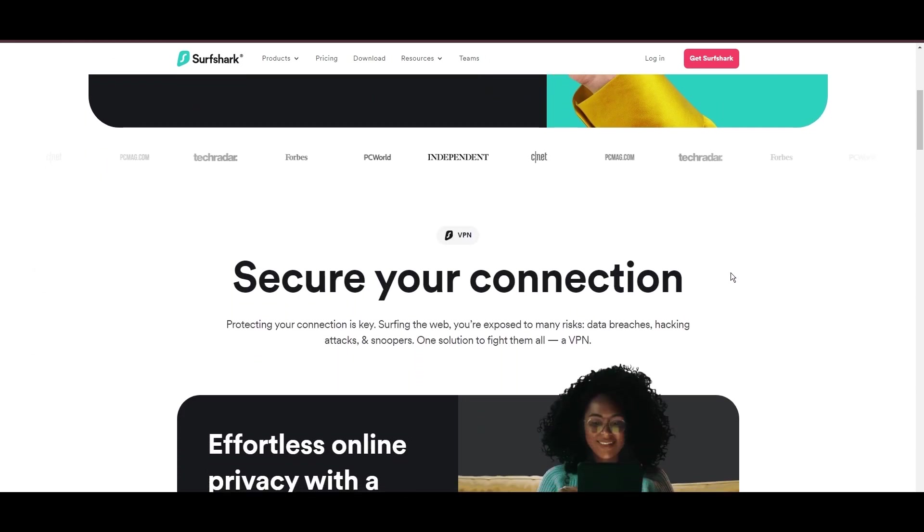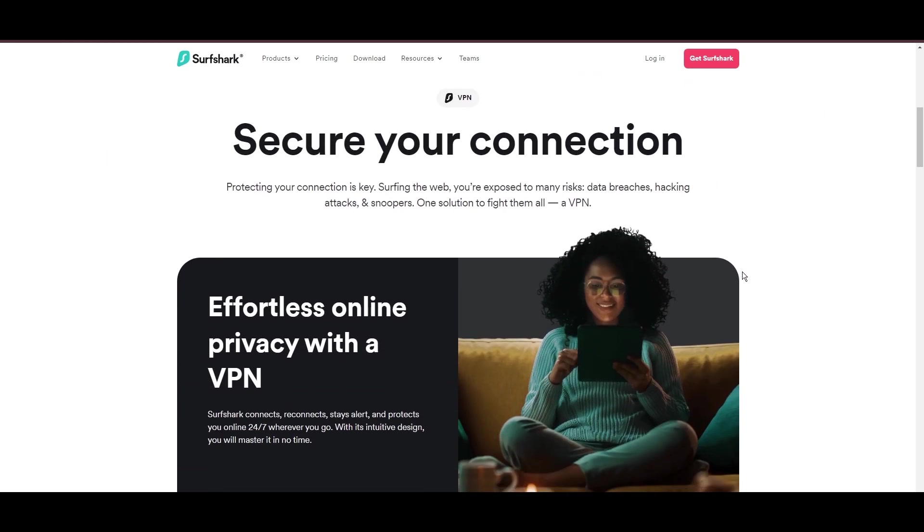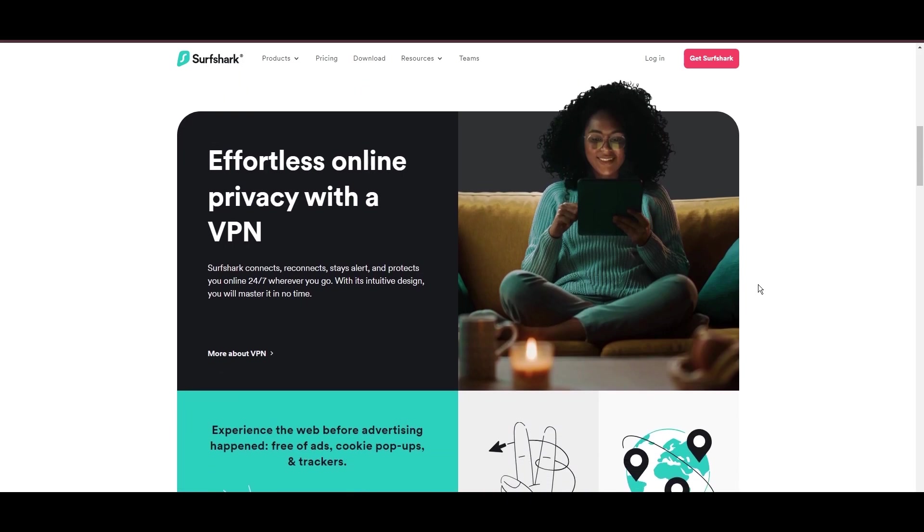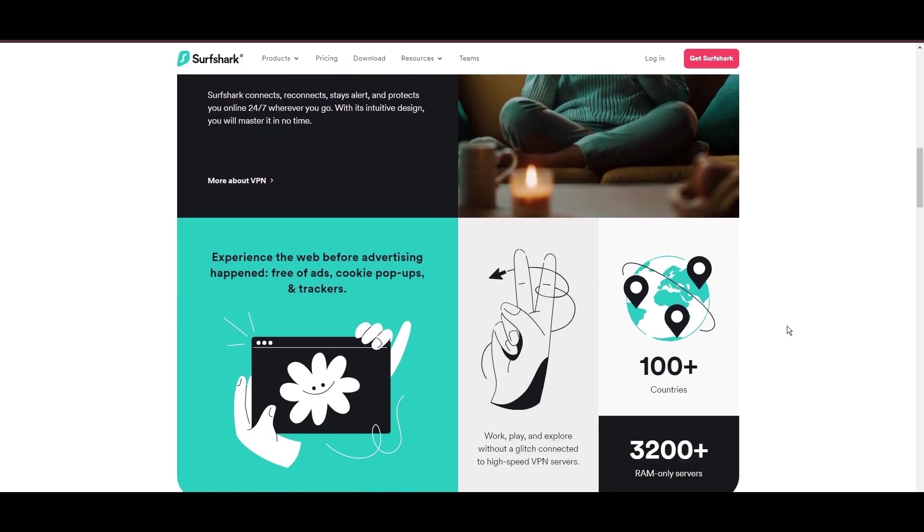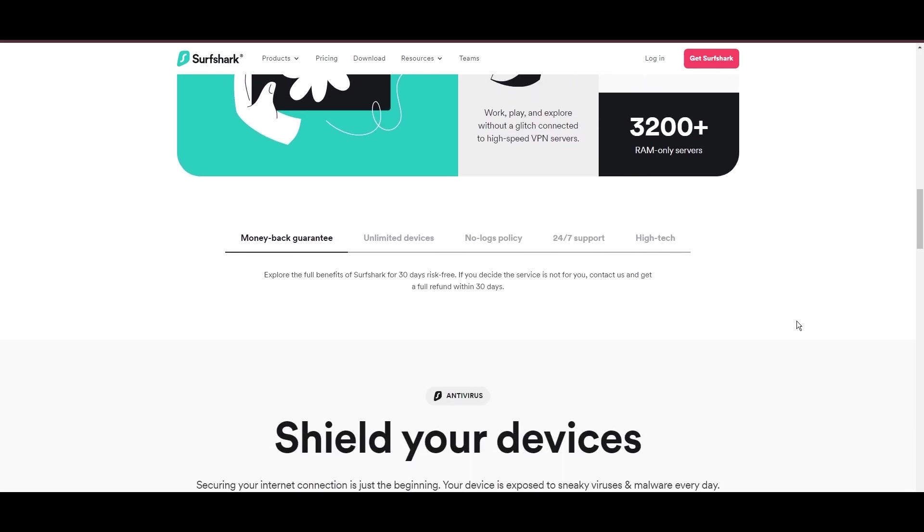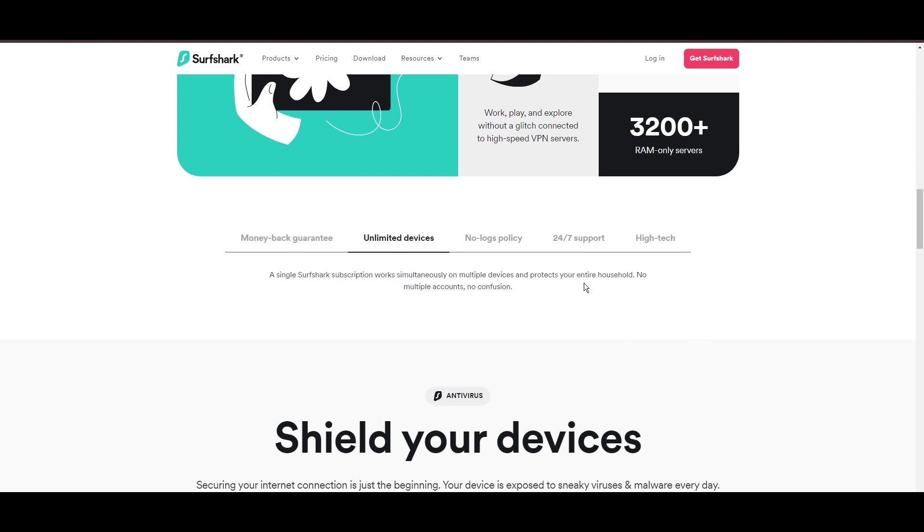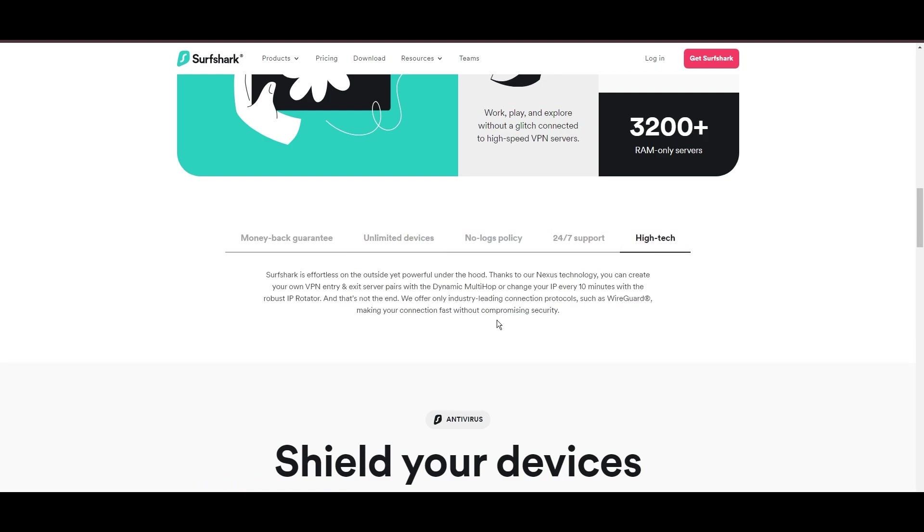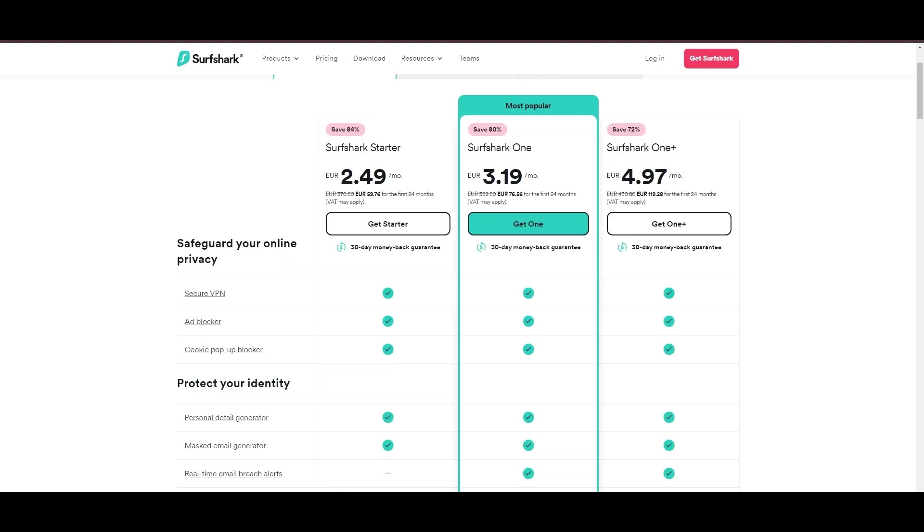Surfshark emerges as a prime VPN choice for users in Belize and beyond, notably for its unlimited simultaneous device connections. Based in the Netherlands, Surfshark boasts an impressive array of 3,200 servers across 100 countries, ensuring unrestricted access within Belize to streaming services and online content globally.